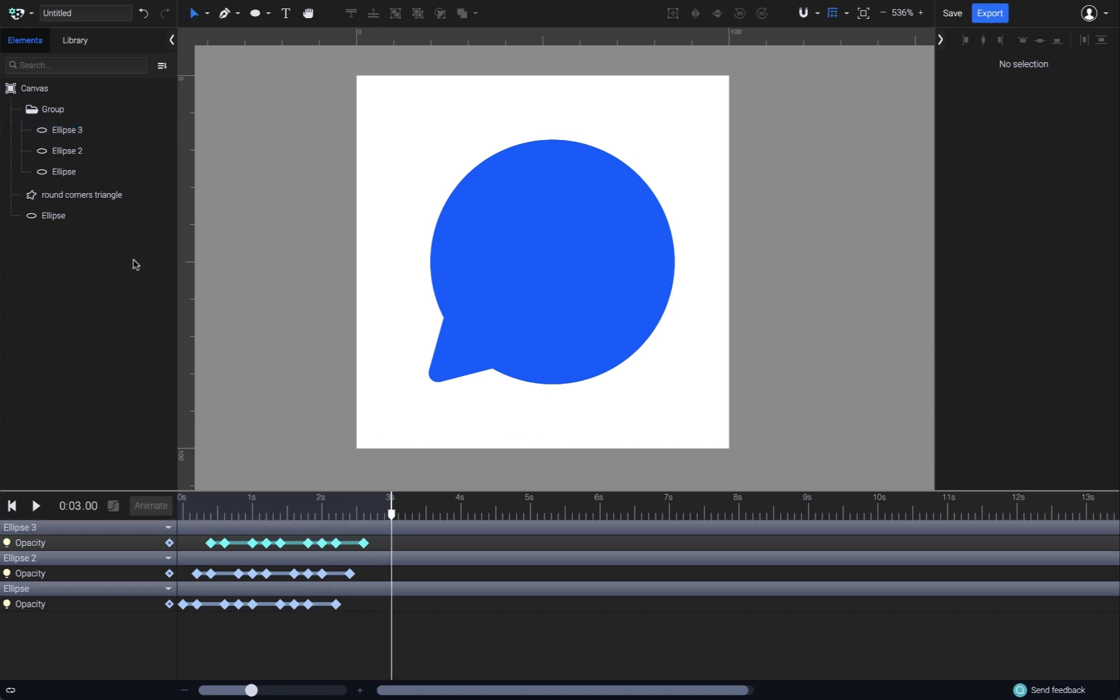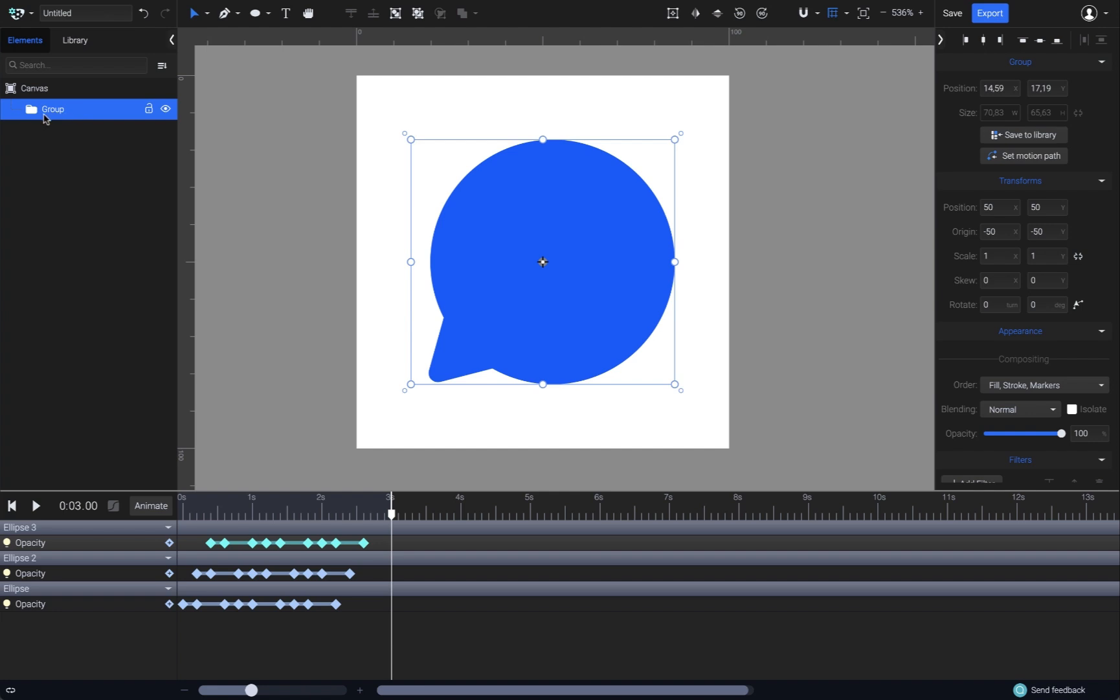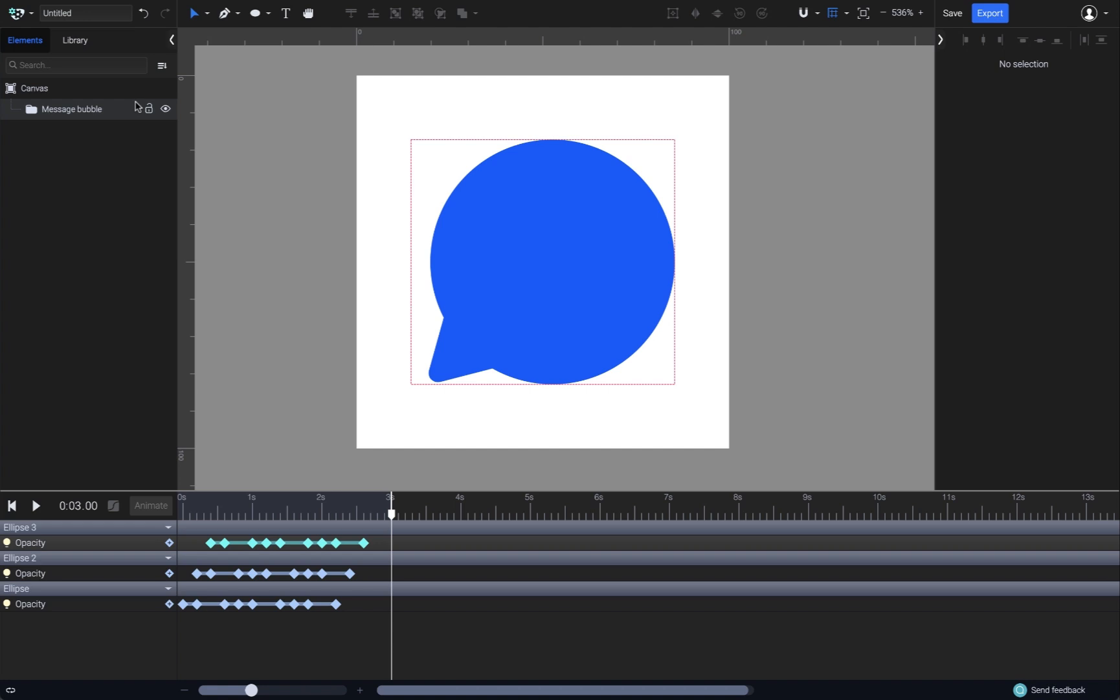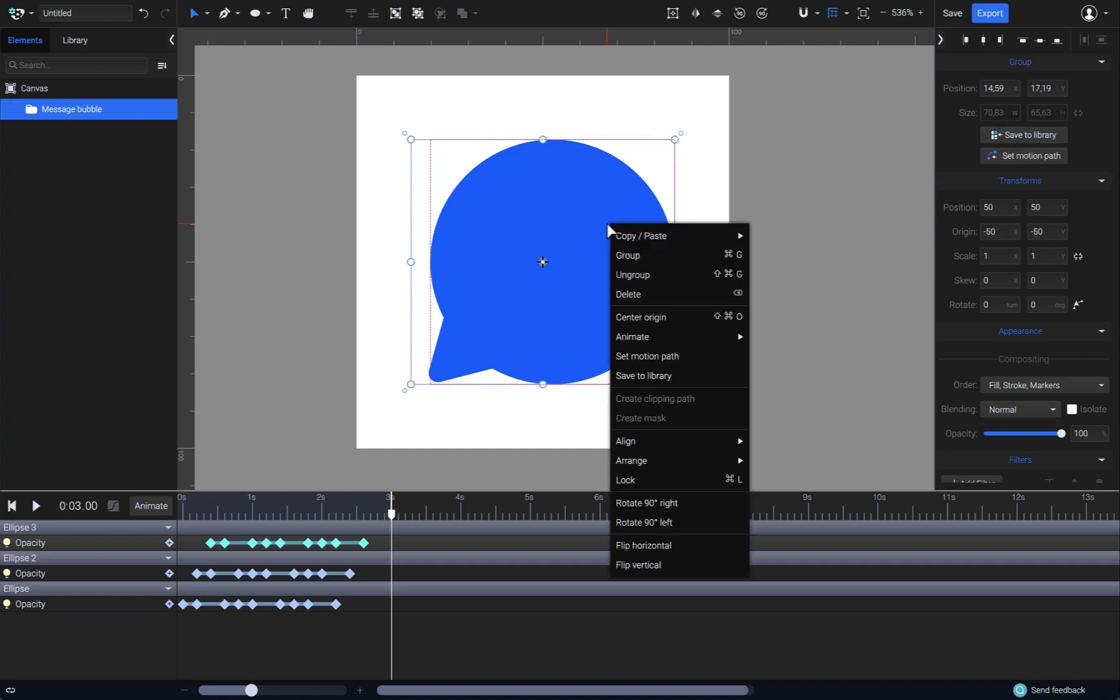Now let's just close the group and select it together with the other two elements to create a main group by hitting Command or Control G on the keyboard. Let's also rename it to Message Bubble. I can now save this animation as an animated asset in the library and add it to other projects. To do so, I need to have the group selected and click on the Save to Library button here, or right click and choose Save to Library from the menu.